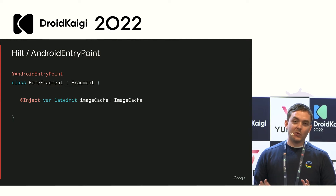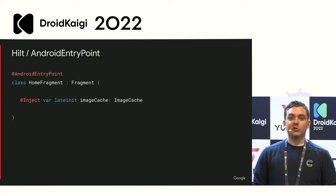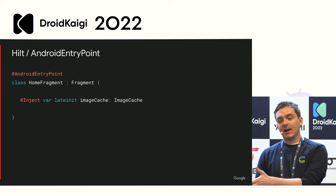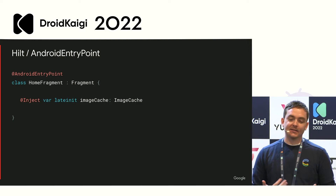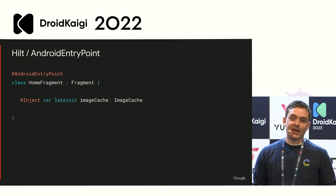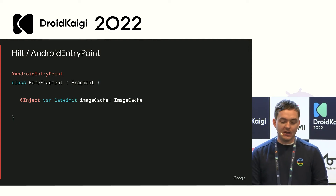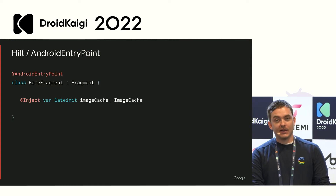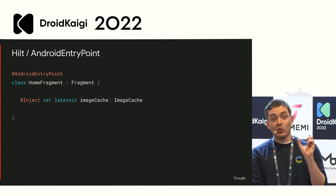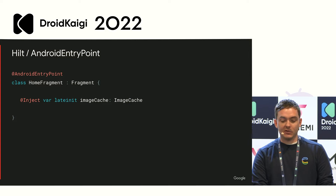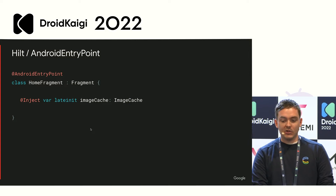The reason it's called 'Android entry point' is you can view it as the entry point into the component graph — they appended 'Android' because it's Android-specific. You'll also see that there are entry points you can write yourself, though we're not going to cover those in depth today.